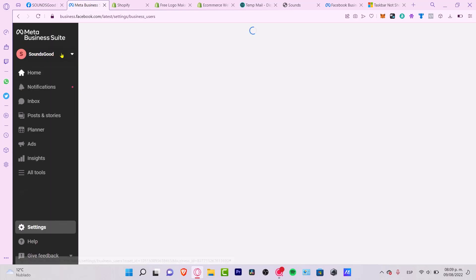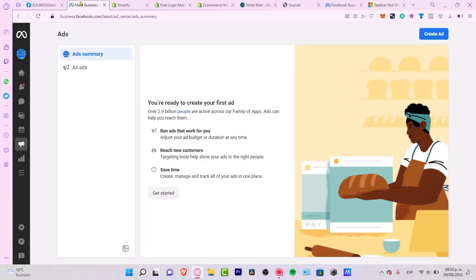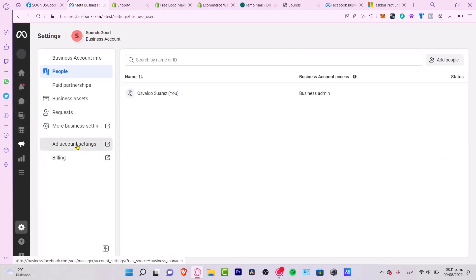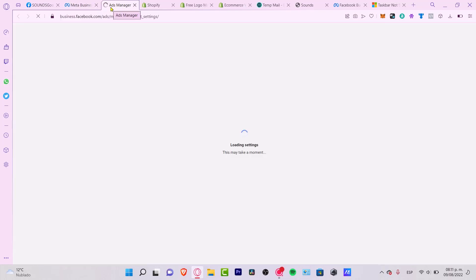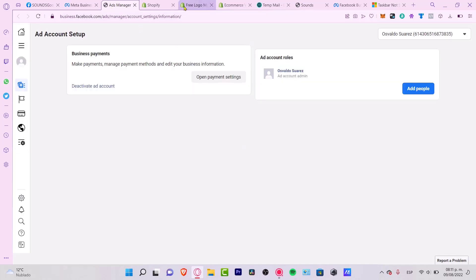Now in order to create a Facebook Pixel, I want to go into the ads section. It says 'You're ready to create your first ad' — I want to hit 'Get Started'. You can create a Facebook Pixel here or go into the ad account settings. We're now being redirected into the ad settings where we can open an account.